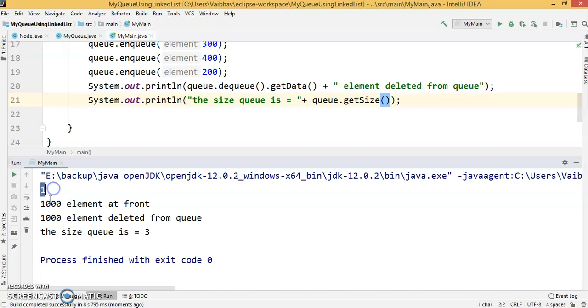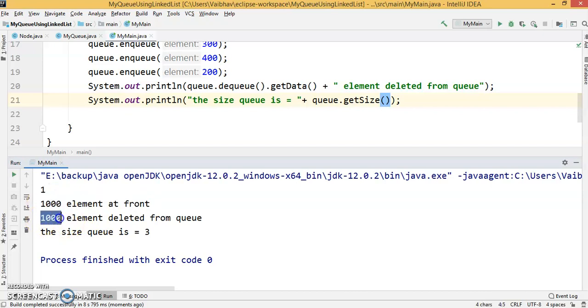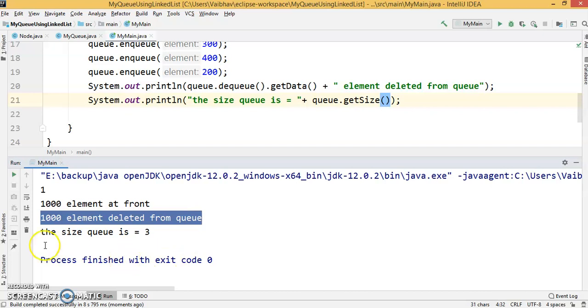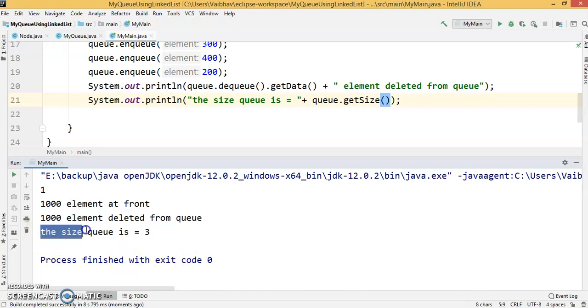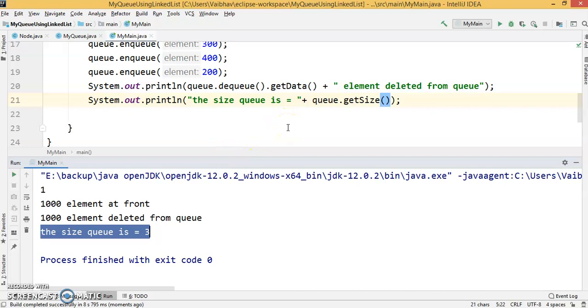First, element at the front. The front element is deleted from the queue, and now the size of queue is 3. We've checked all operations and every operation is working exactly as we decided.